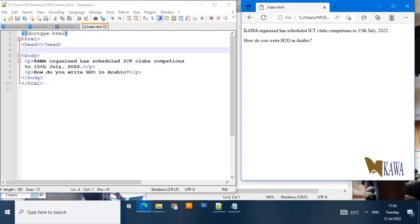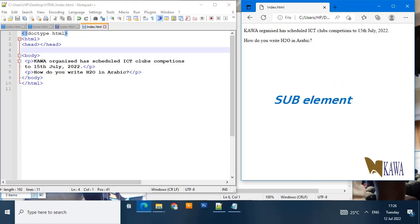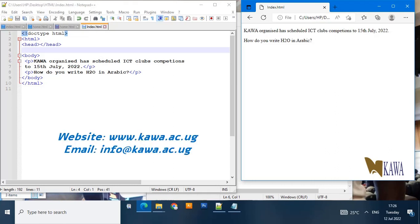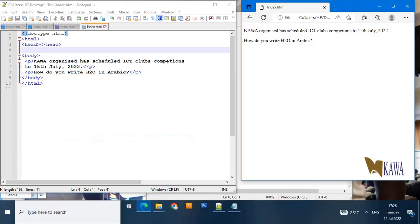Hello and welcome to this video. In today's tutorial we are going to look at the sup element and the sub element. The sup element stands for superscript and the sub element stands for subscript. Superscript puts the figure above the other and subscript puts the figure below the other. Subscript is the direct opposite of superscript.